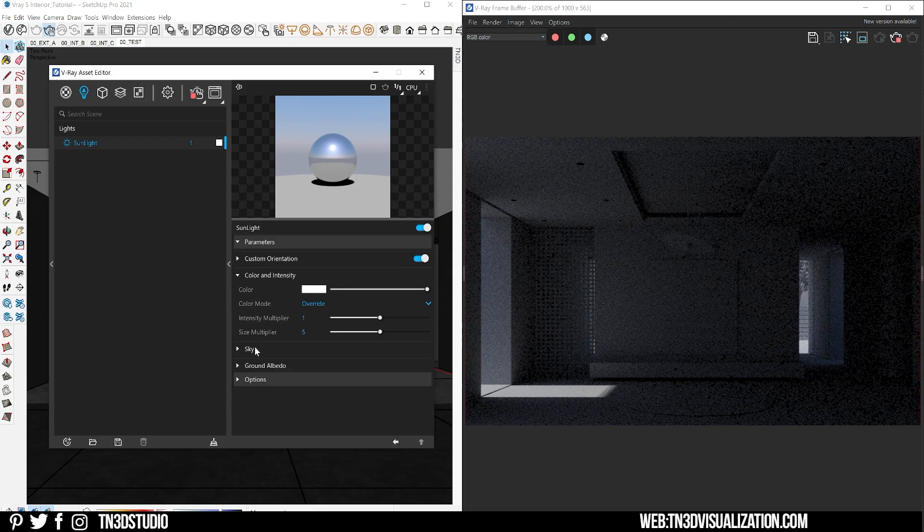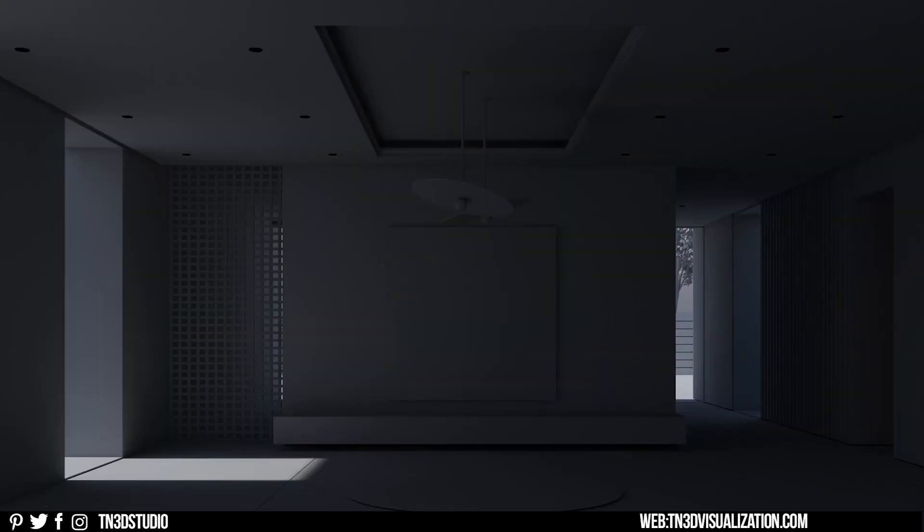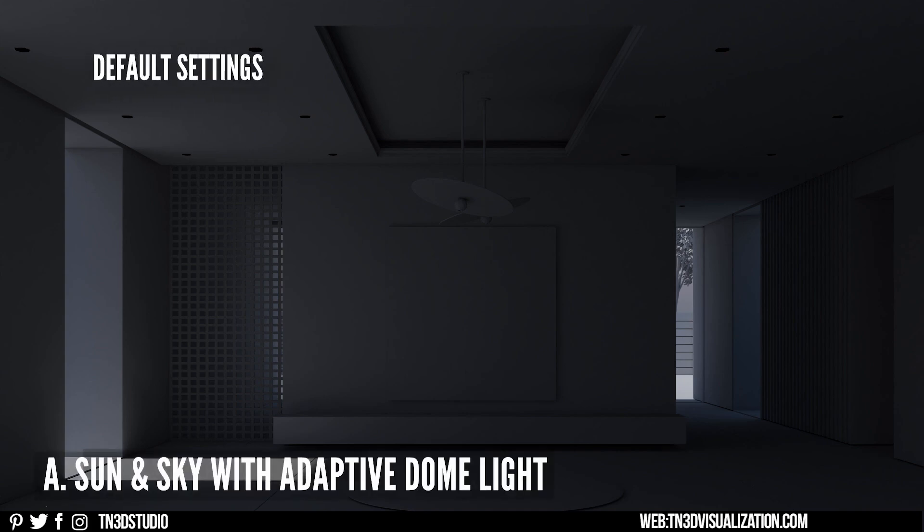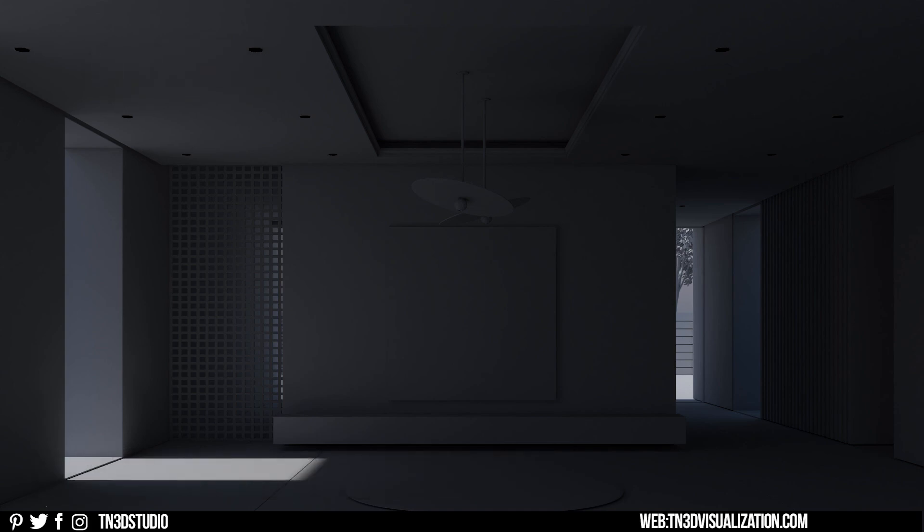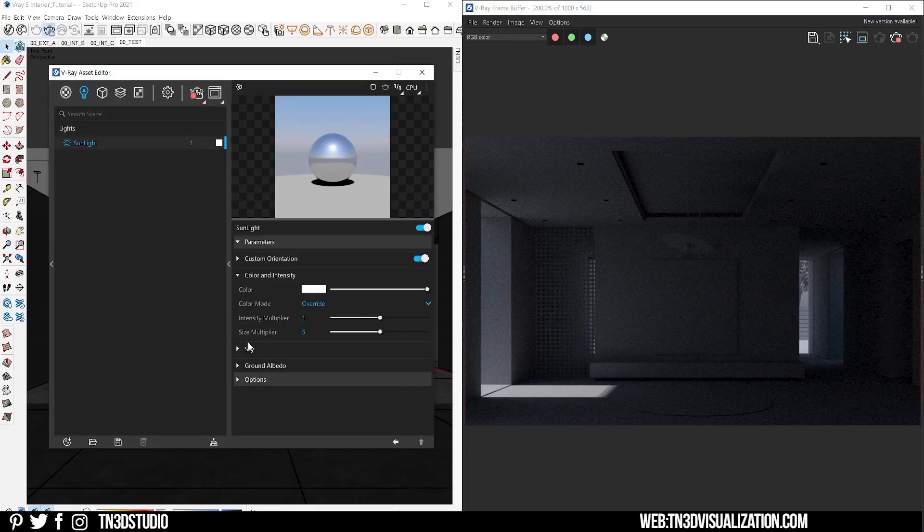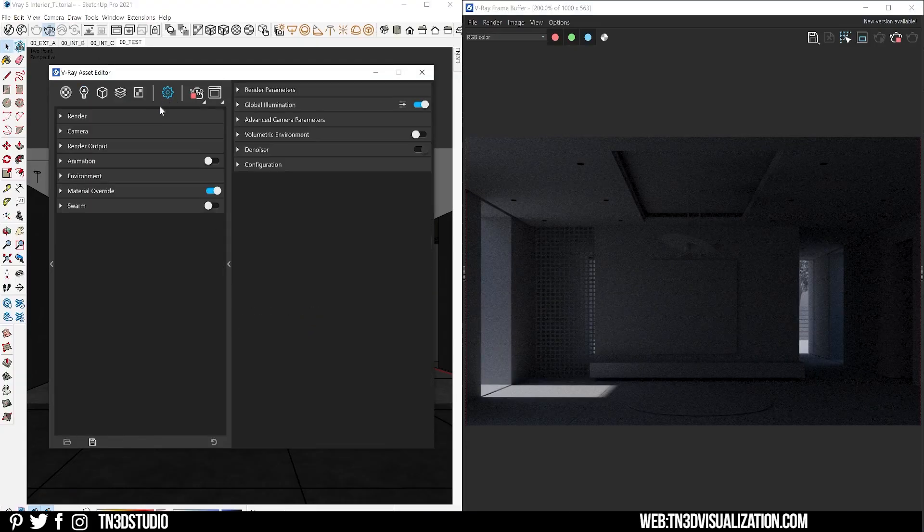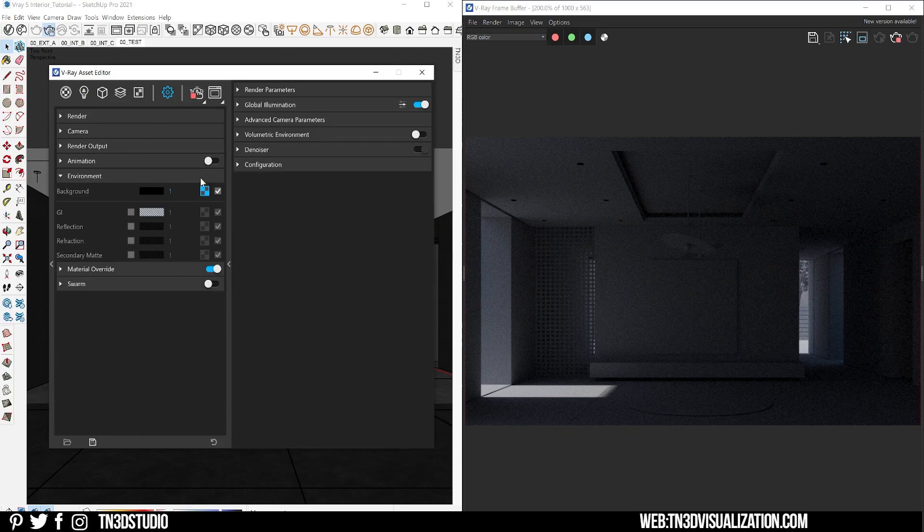Here is a test render of the sun and sky settings. You can also use this environment setting with the V-Ray dome light. By doing so you are taking advantage of the V-Ray adaptive option, which is a smarter and more efficient way for V-Ray to sample light.